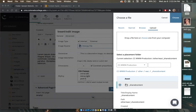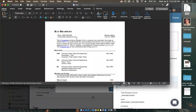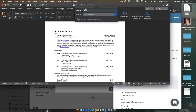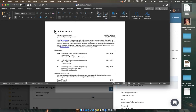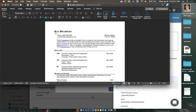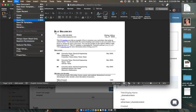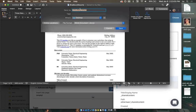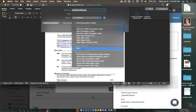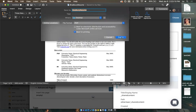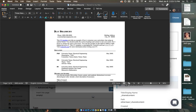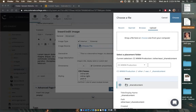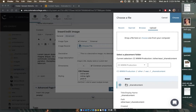We never want to put a Word document into Cascade — instead we want a PDF file. I'm going to rename the document first: 'bradbury', no spaces in file titles since they become part of the URL. Then I go to File, Save As, change the file format to PDF, and save it to my desktop. I exit the Word document and discard the Word version since I now have the PDF.